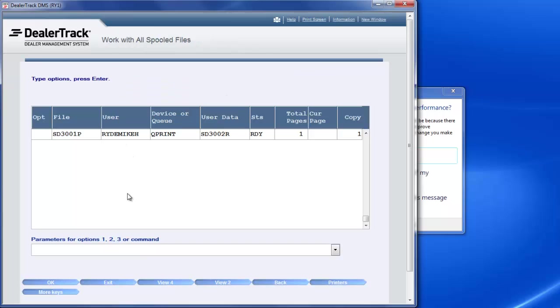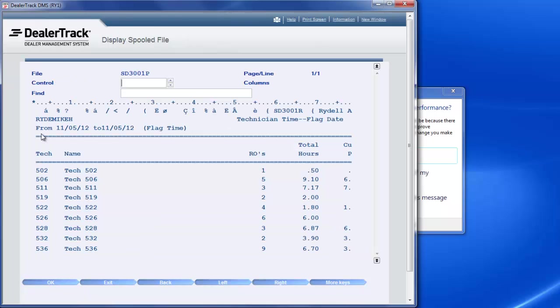If you've got a bunch in here, your latest report will be on the bottom. I've only got one report here. I put 5 to view, I hit enter, and there's my report.